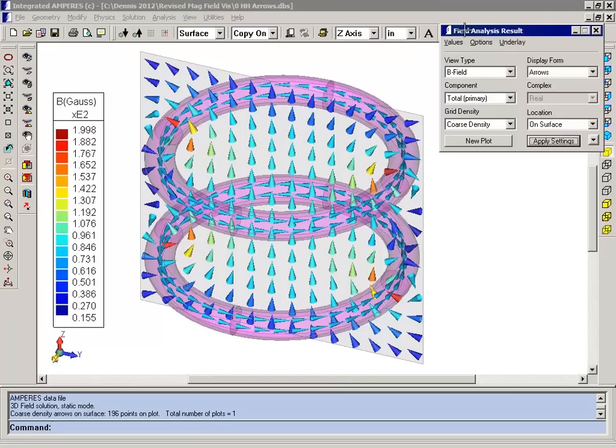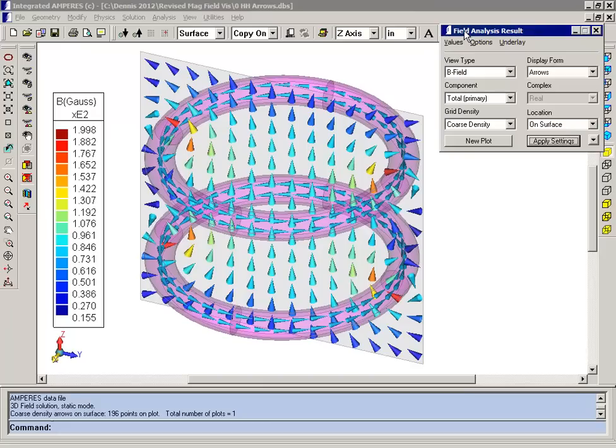A very fast way to visualize the B field is to plot an arrow plot on a plane. You can see the cones indicating the direction of the field, which is primarily in the Z direction in the center of the coils. The cones are color coded according to the magnitude of the field.